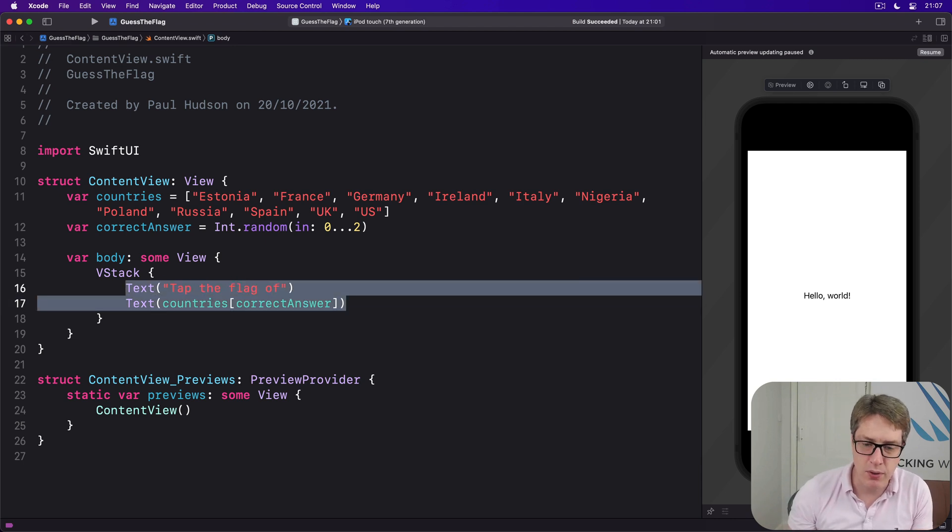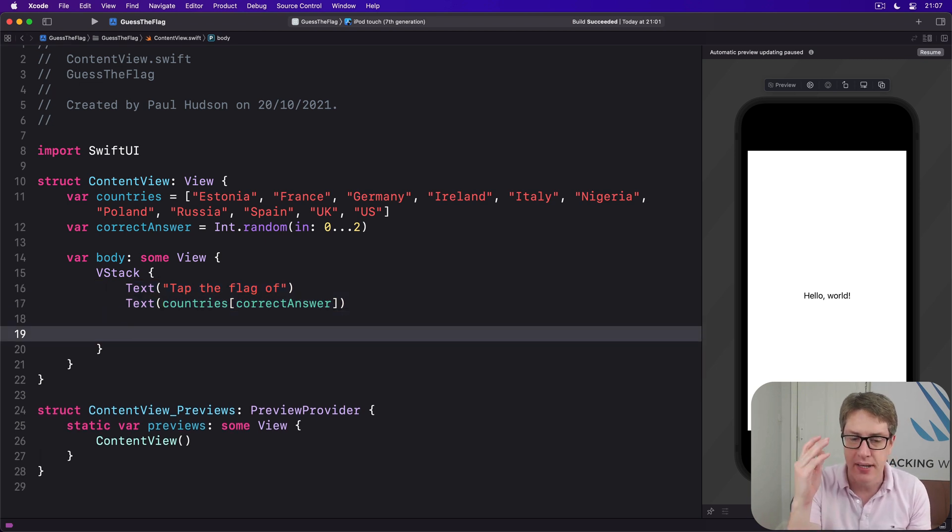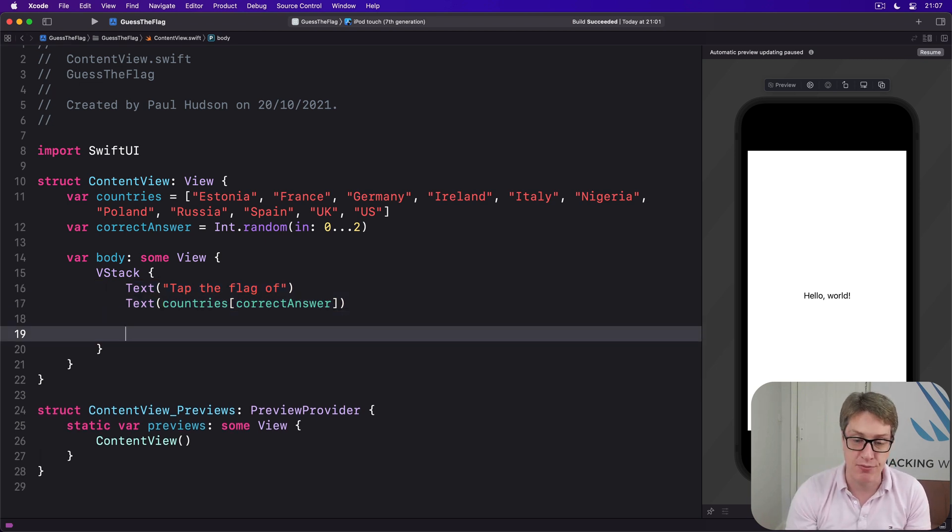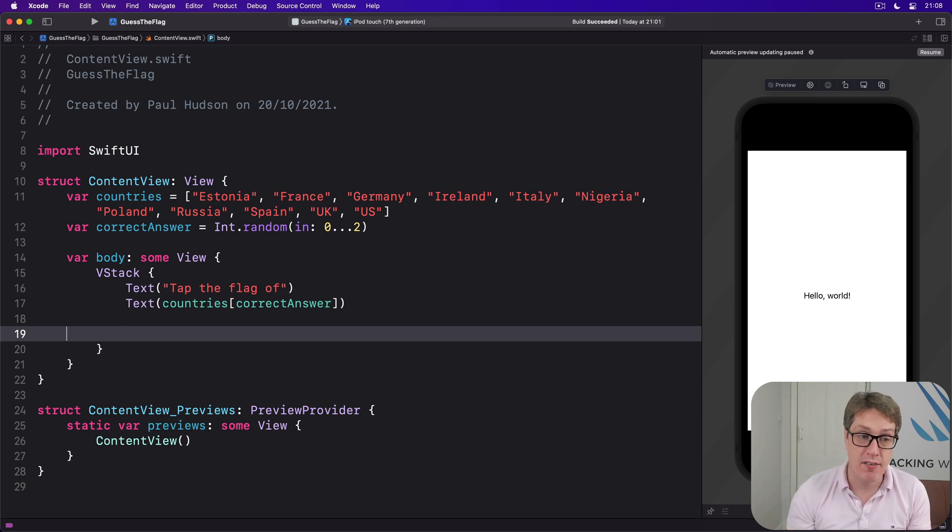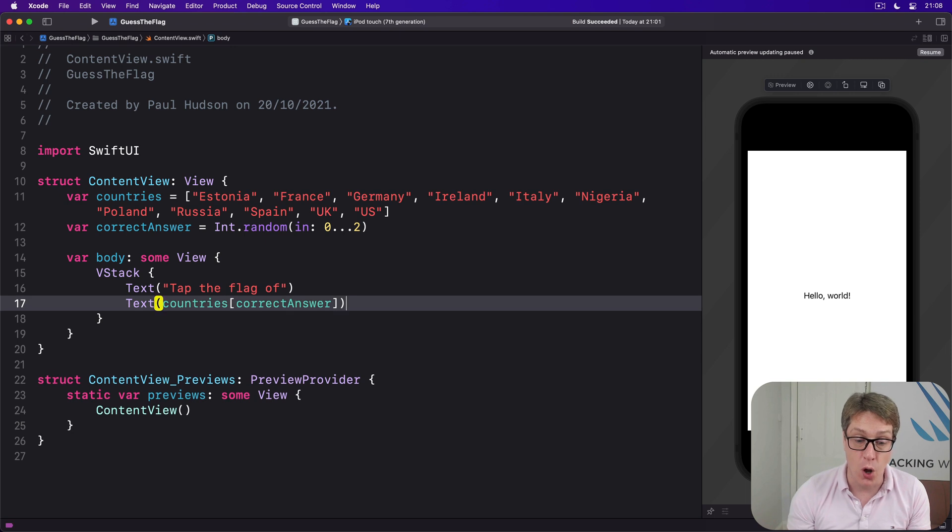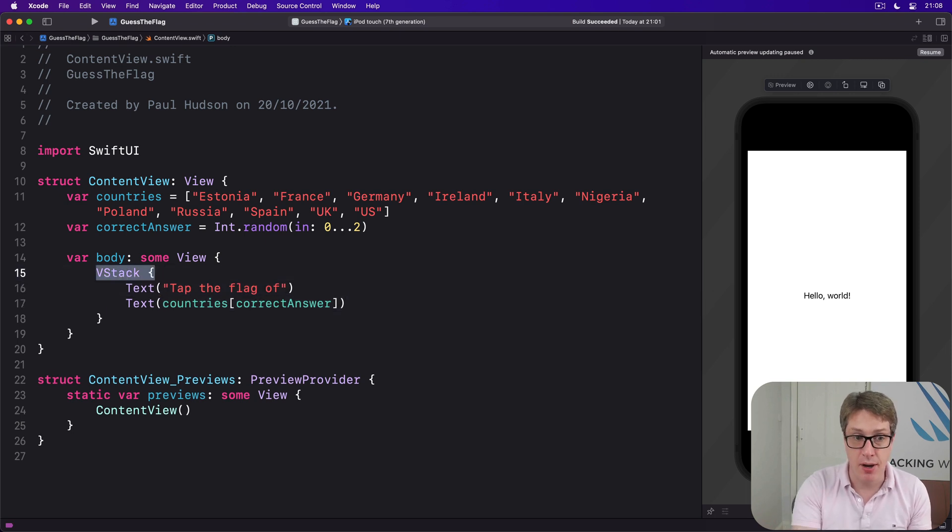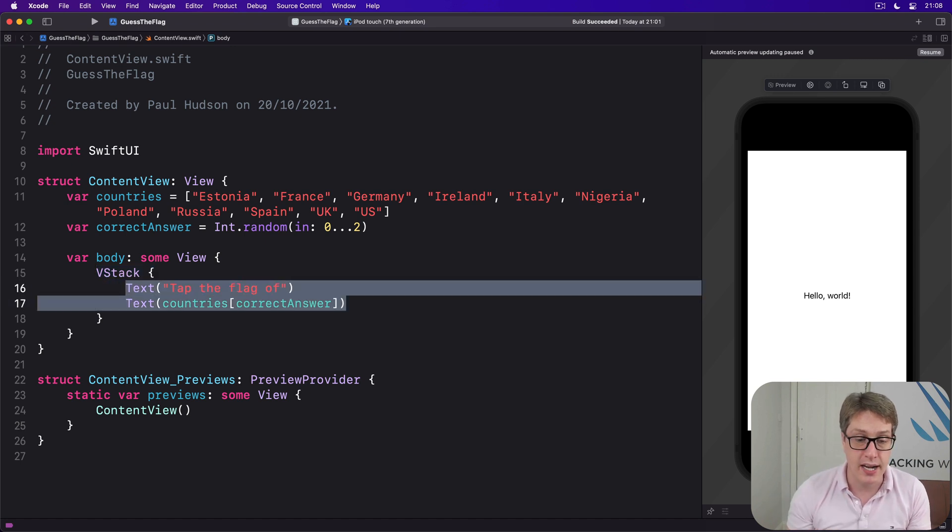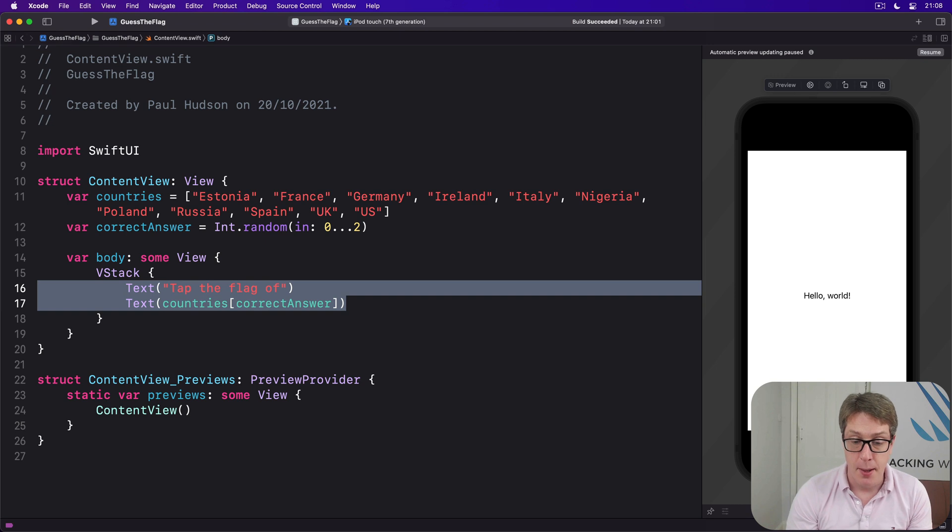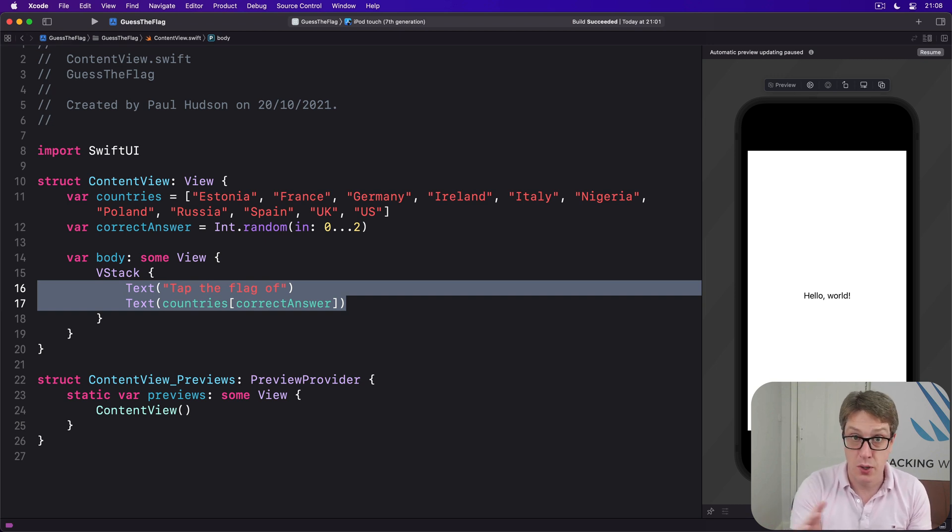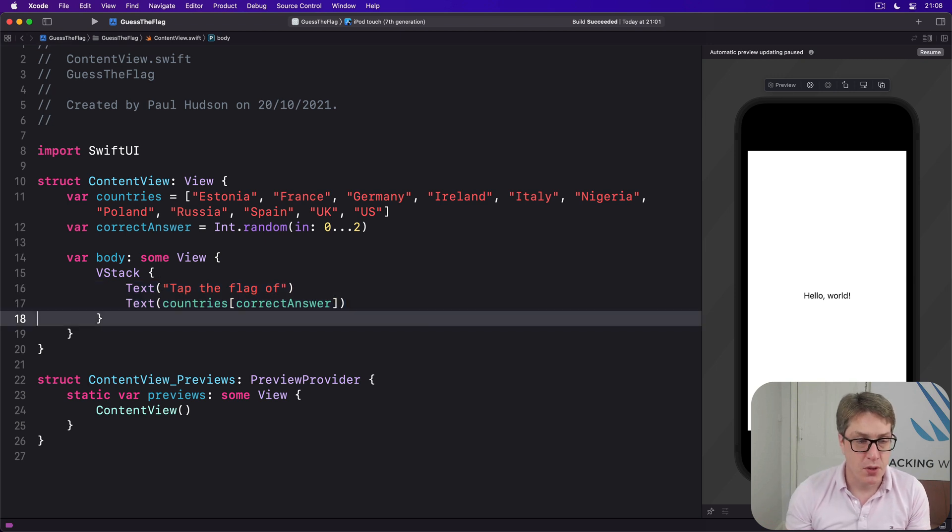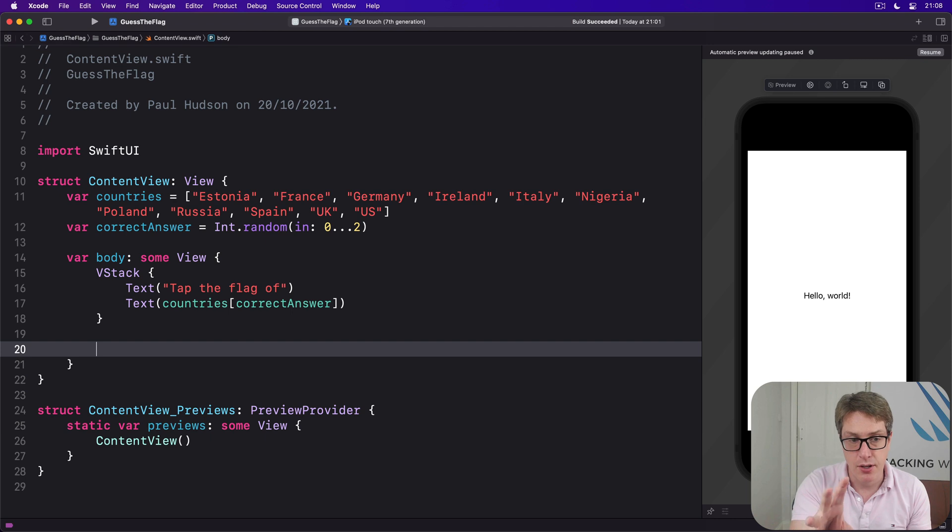Now below this, we want to have our tappable flag buttons, and while we could add them in the same VStack as before, we can actually create a second VStack around the first one, so we have more control over the spacing. Now the VStack we just created above here, this holds two text views, and has no special spacing. But the flags are going to have 30 points of spacing between them, so it looks better on the screen.